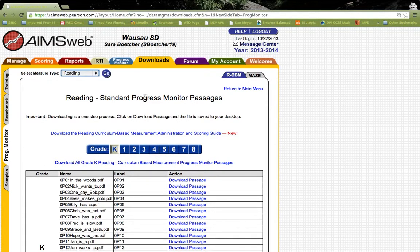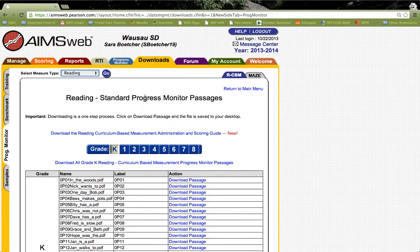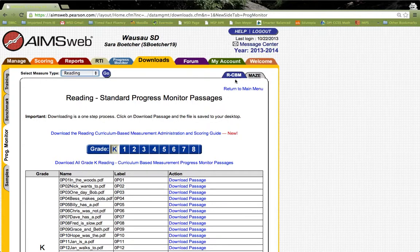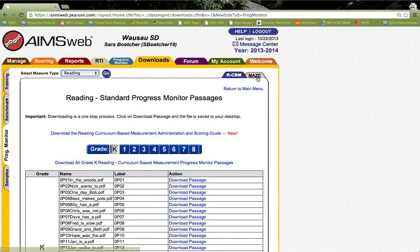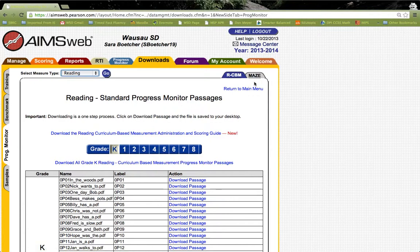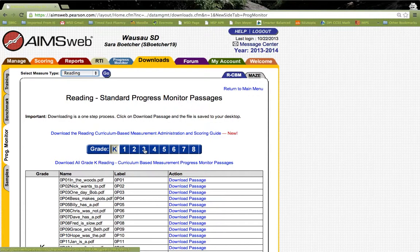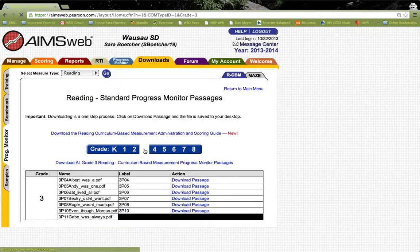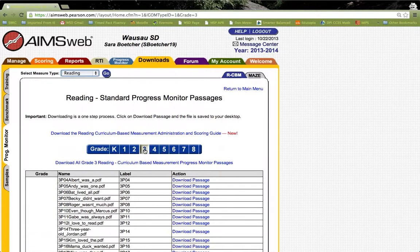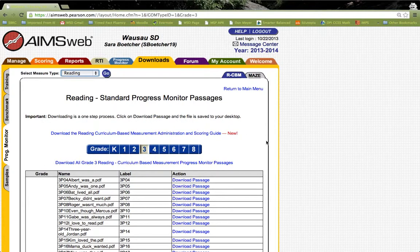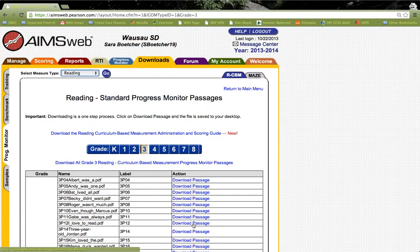This brings you to the Reading CBM Progress Monitoring probe download page. Here also, I would like to take note that you could download the Reading Progress Monitoring CBM probes, or you could click over to the Reading Comprehension probes as well, called Maze in AIMSweb. Let's say we wanted to download a probe. We'll just pick a grade. How about third grade? You can see that once you click on it, it takes you to the third grade probes, and you can download whatever passage you need.